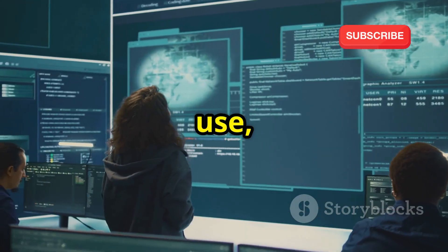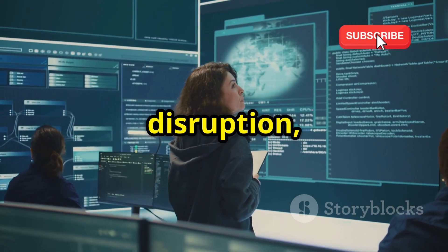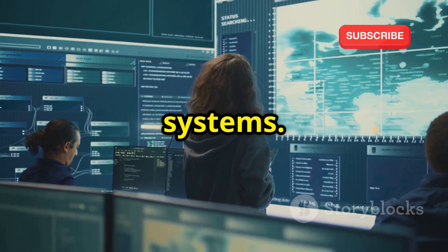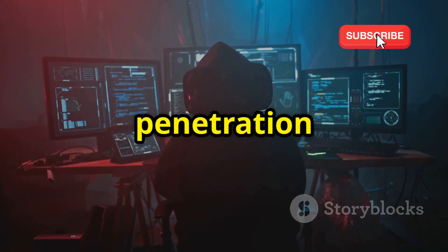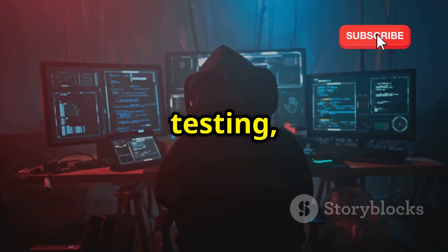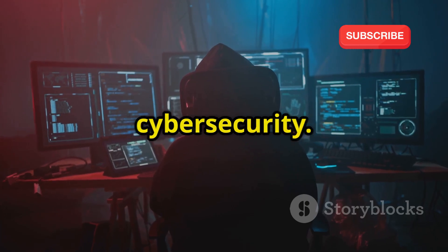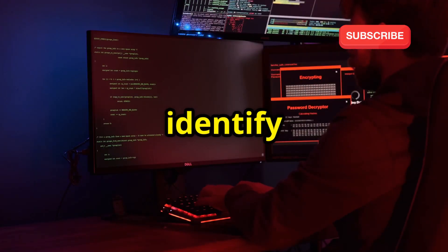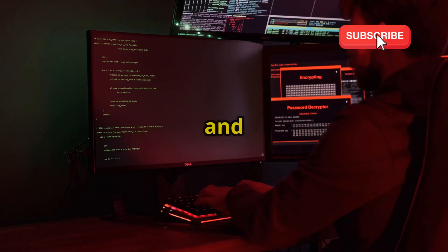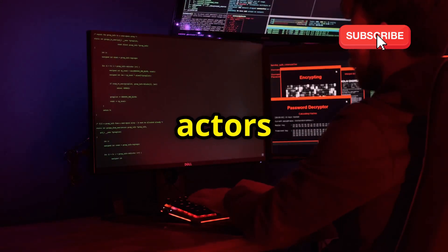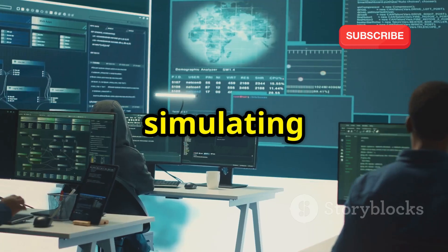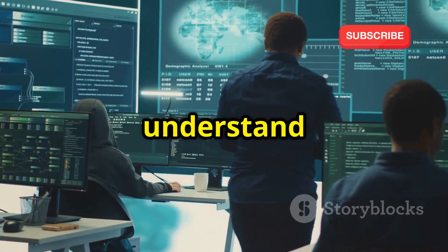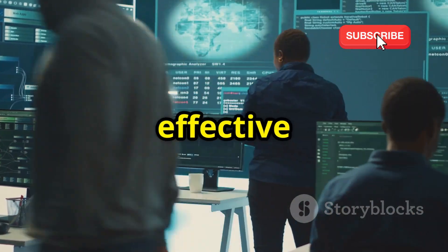Ethical hacking, also known as penetration testing, plays a crucial role in strengthening cybersecurity. Ethical hackers use their skills and knowledge to identify vulnerabilities in systems and applications before malicious actors can exploit them. By simulating real-world attacks, ethical hackers help organizations understand their weaknesses and implement effective security measures.